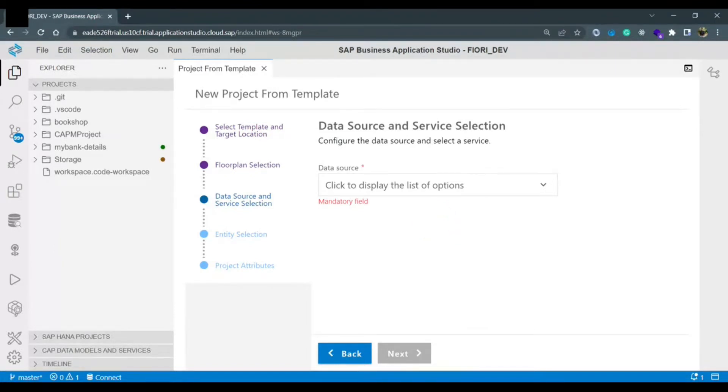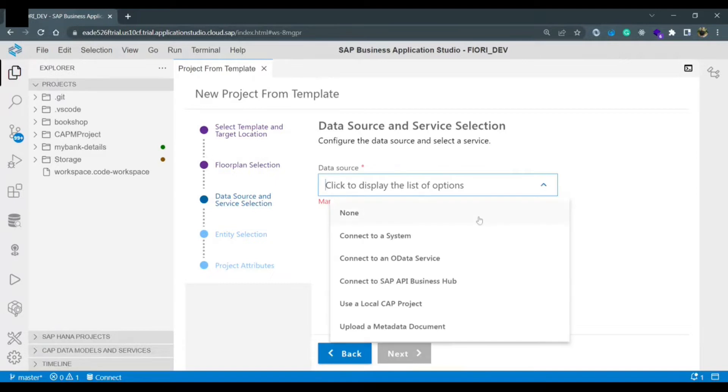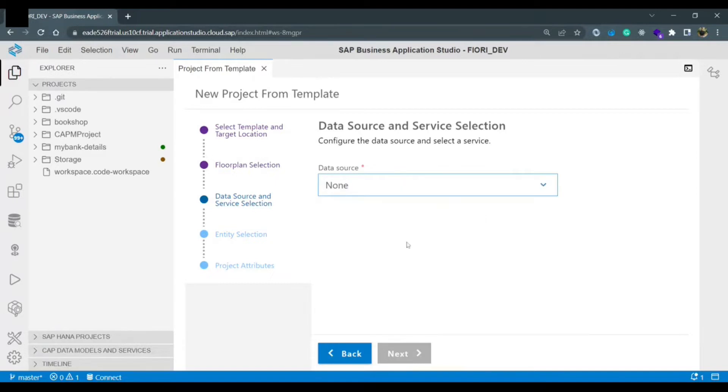from where we are going to consume the APIs, consume the service. So right now we are not going to select any data source so I just select none. Since it is a mandatory field we need to select none and proceed next.